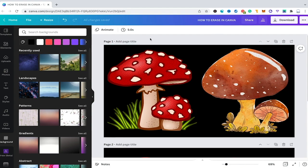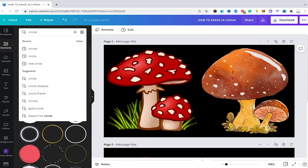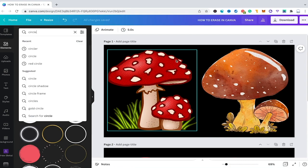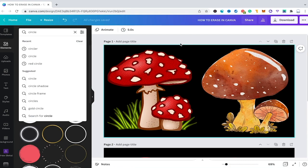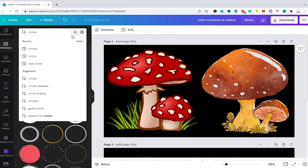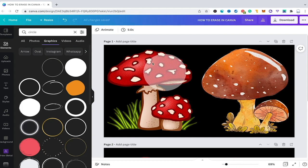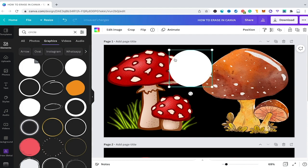In this case to use this workaround you could head over to elements here in the left sidebar and there you could search for circle or any other shape depending on the shape of your actual objects in your Canva project. In this case we will stick with the circle and then I will simply drag and drop this circle into my project here.